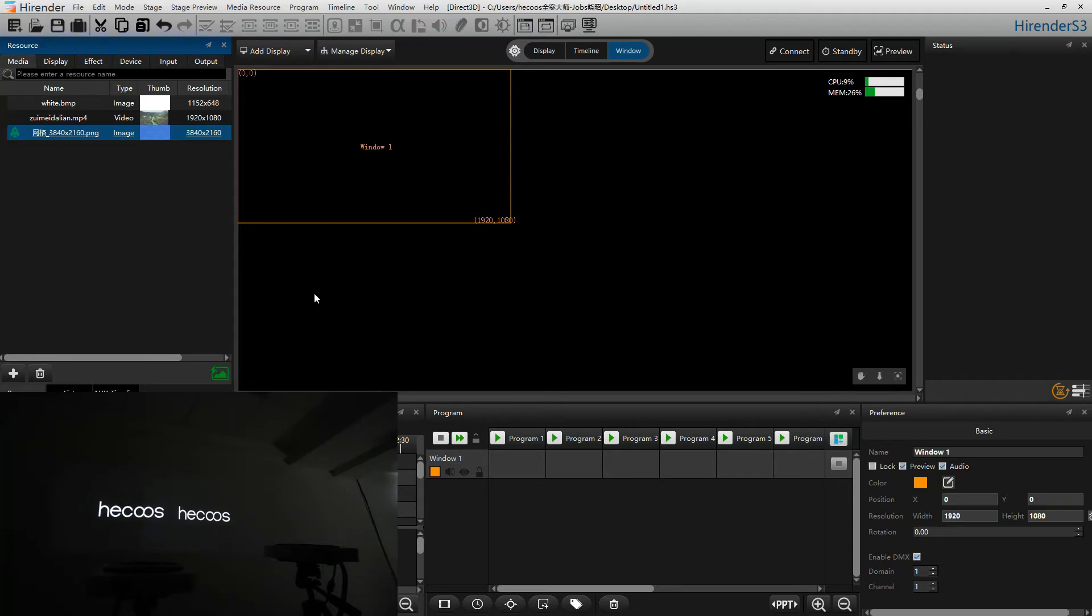Hello everyone, welcome to Highlander S3 tutorial. In this video, I will introduce how to do projection fusion in Highlander S3.